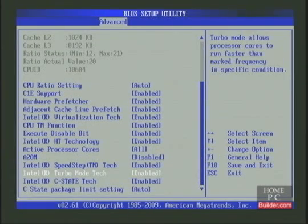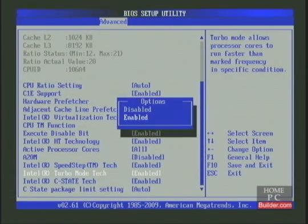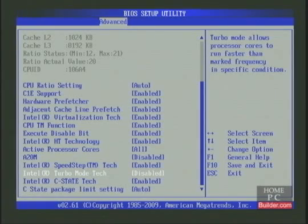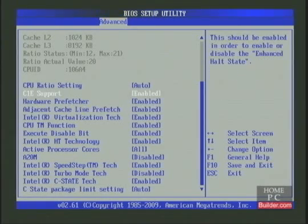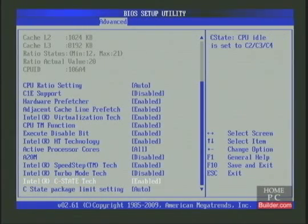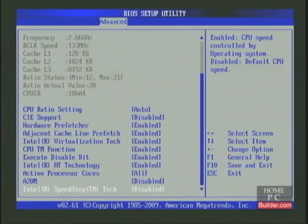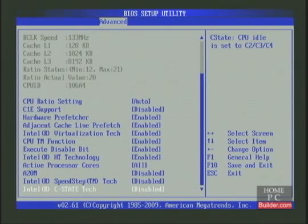First we'll turn off Turbo Mode. I can either press Enter and disable it, or use the minus key to toggle the options. The power saving features include C1e support, C-State tech, and SpeedStep. These are dependent on each other, so if you disable one, a few others may disappear as well — it's the same as disabling them.